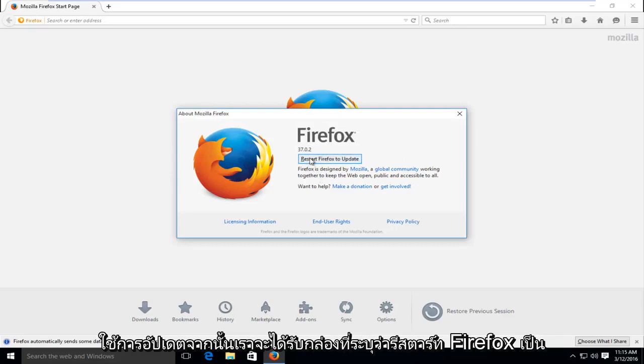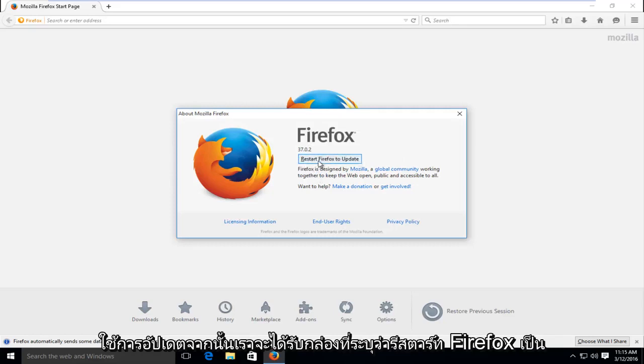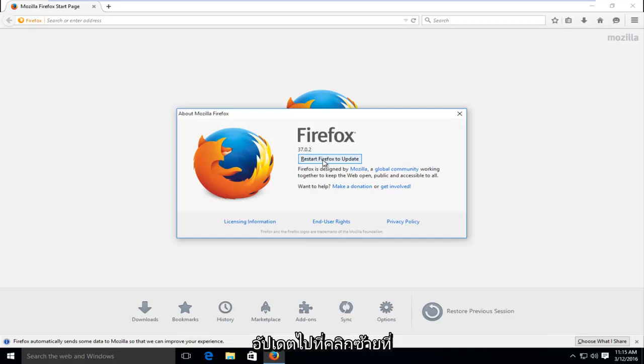Then we will get a box here saying restart Firefox to update. I'm going to left click on that.